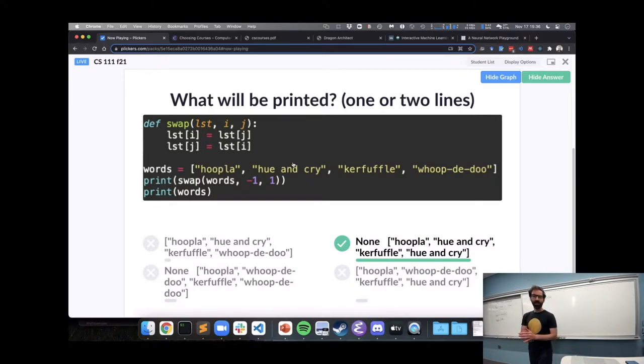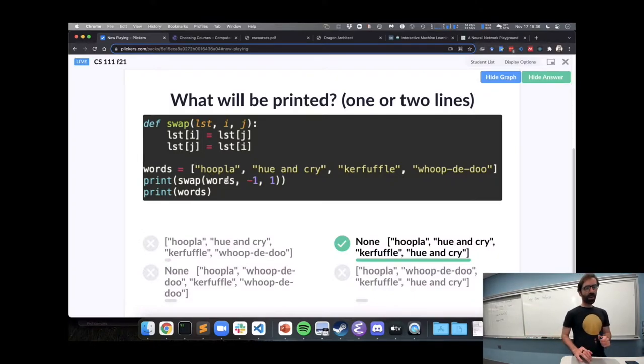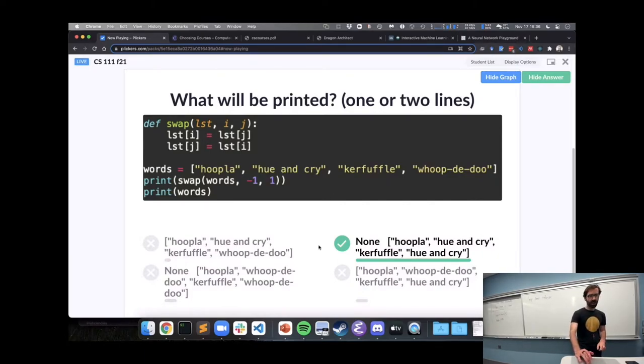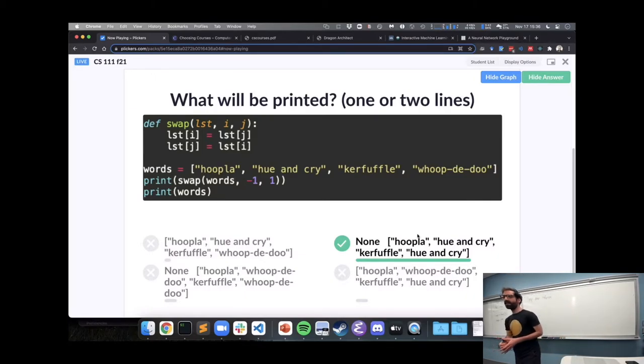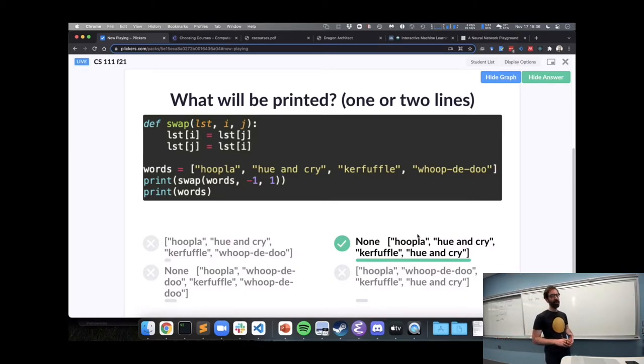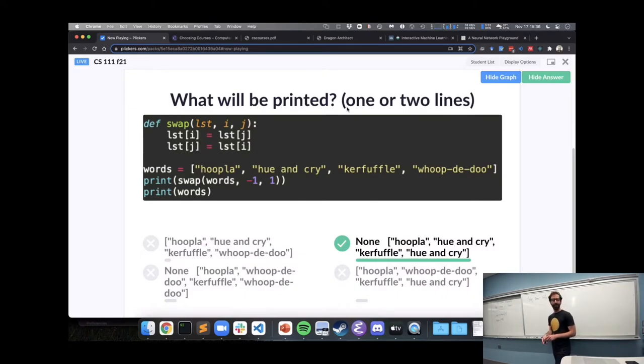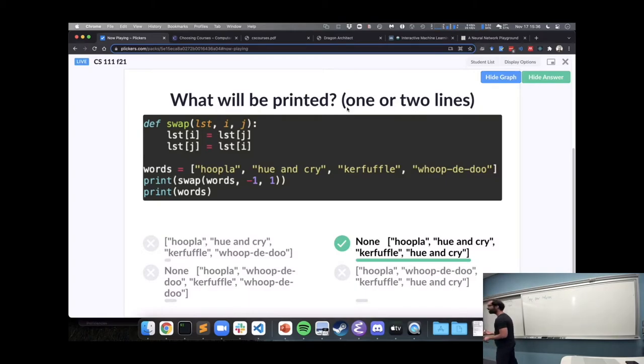And it doesn't seem like swap actually swaps anything, because our list ends up hoopla, hue and cry, kerfuffle, hue and cry. These all are actual things that, that people, people say. These, I didn't make these up. So why, why doesn't swap, like what is swap actually doing? It's not swapping, yeah, redact it. It swaps them and then it swaps them back, right?